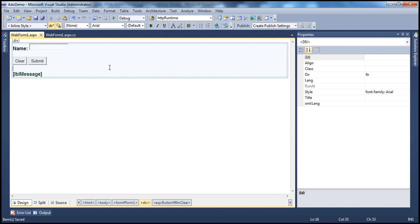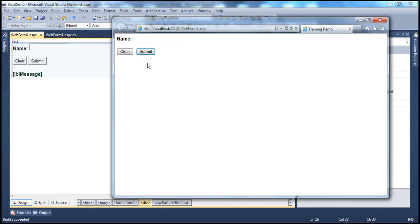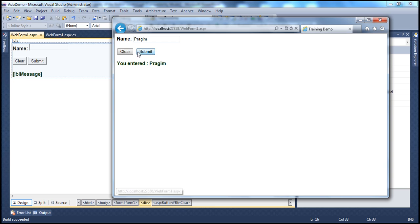Now if I run this, when the web form renders, the submit button now has the blue border around it, indicating it has the default submit behavior. If I enter 'Prajeem' into the text box — the cursor is still blinking, I'm not clicking with the mouse — and press Enter, the submit button's event handler is executed. The only change we made was setting the UseSubmitBehavior property of the clear button to false.